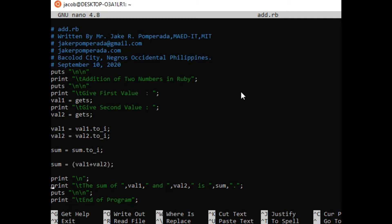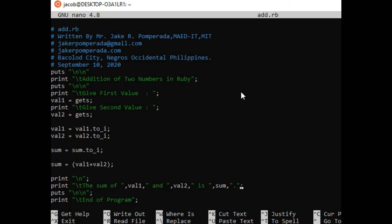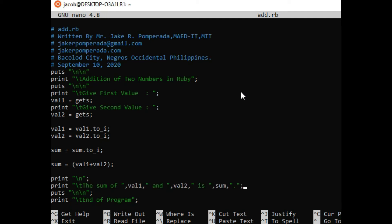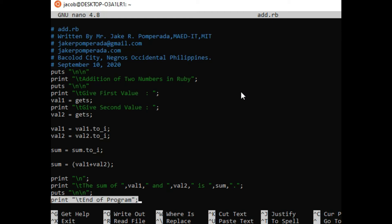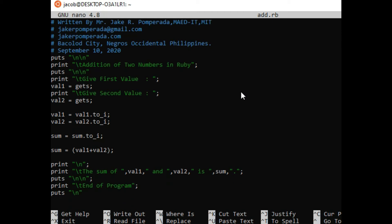Next we have here print new line, and then we have to display the result. So backslash T: the sum of val1 and val2 is sum. Puts to new line, and then we have here print backslash T: end of program, and then puts backslash N new line.